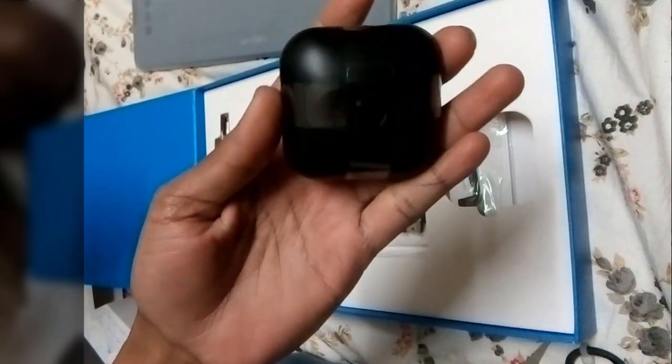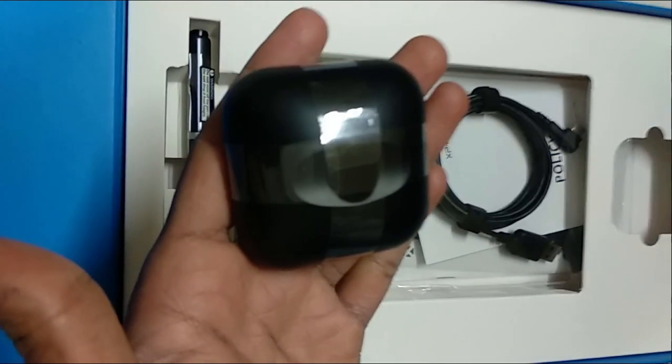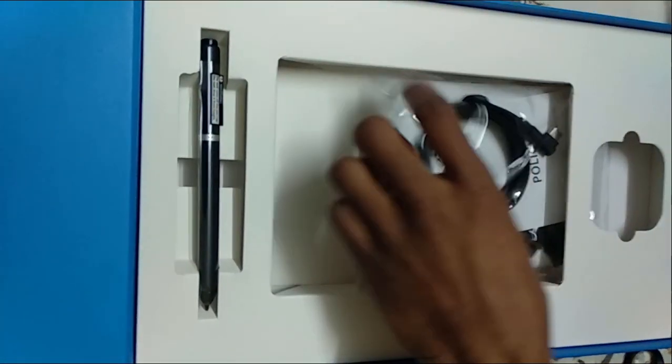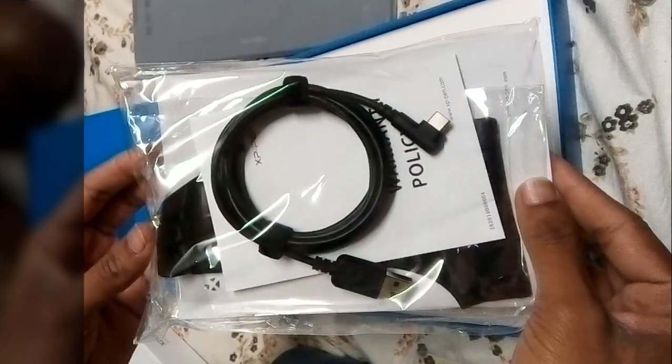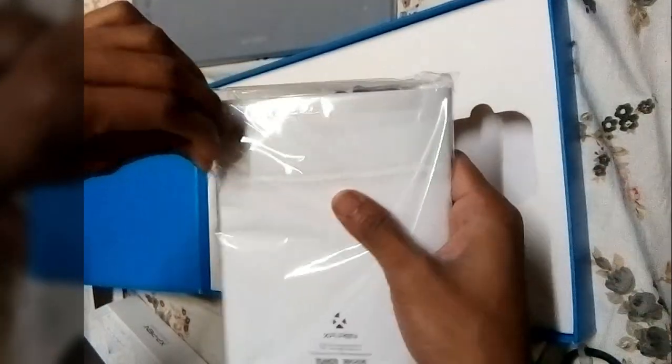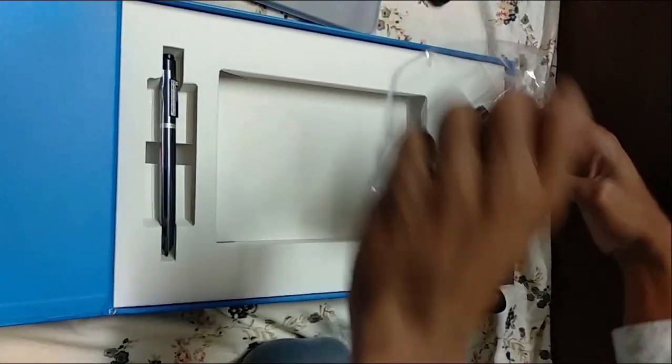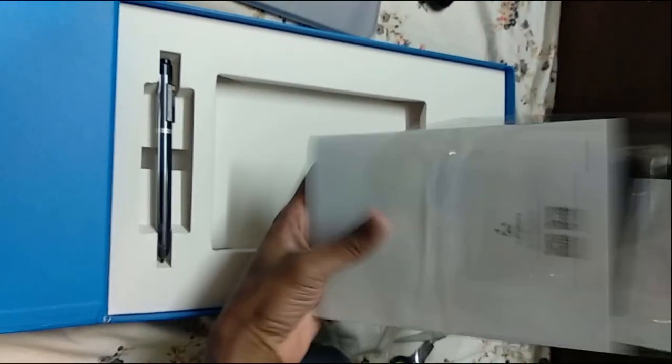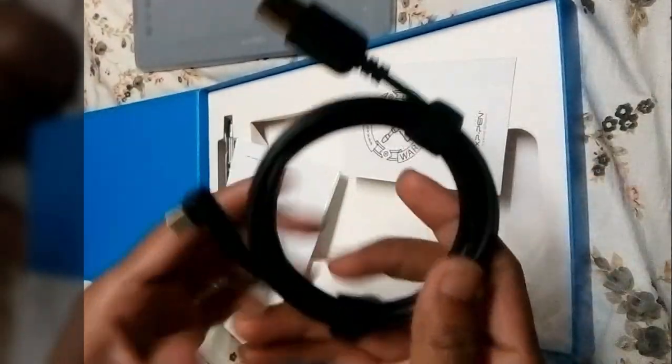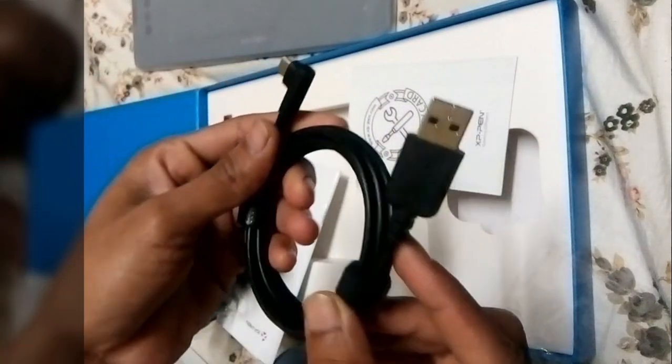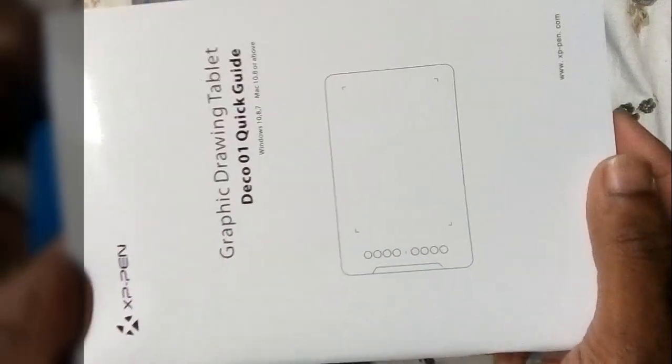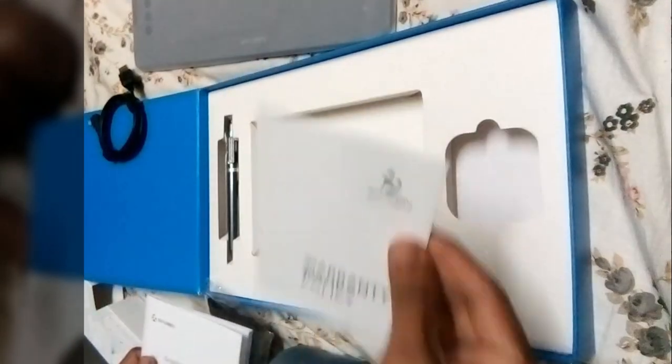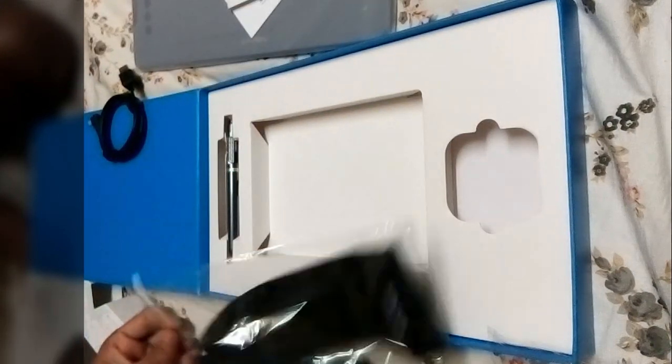This is a pen holder and nib remover in the backside. If you will see there is a nib remover and with this I got a Type-C cable connector. It will connect this tablet with my PC. Here you can see the user manual. This manual is available in different languages. Along with user manual I got two other things, one is warranty card and other is hand gloves.